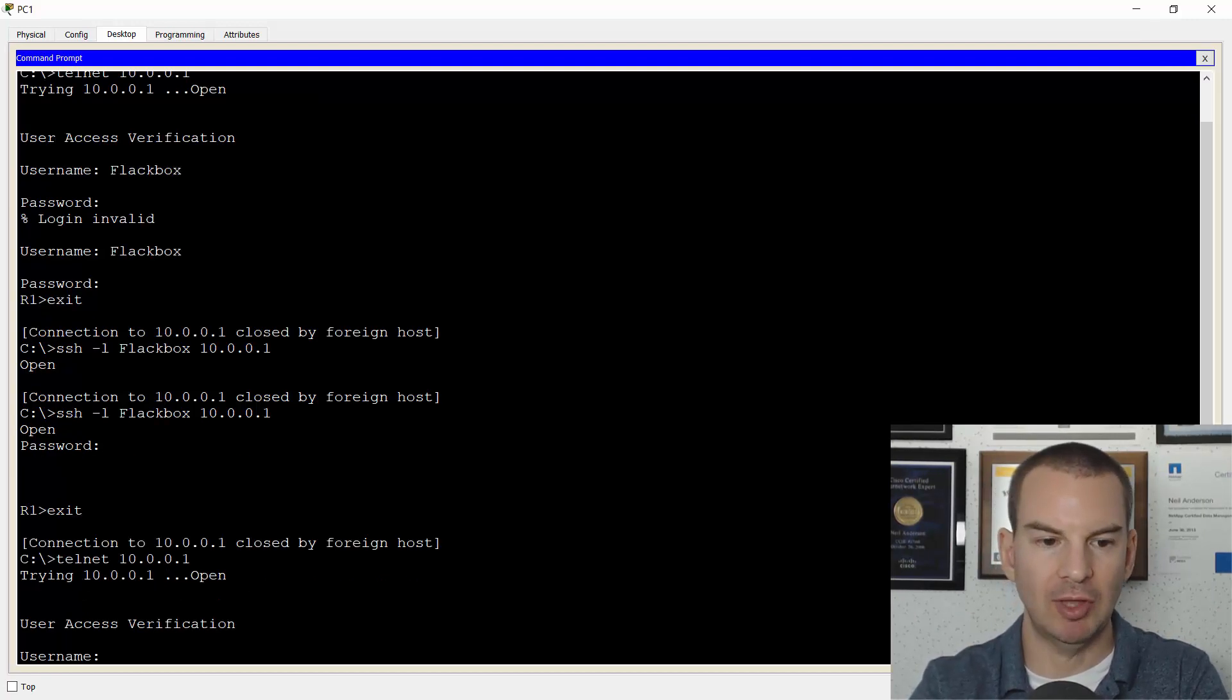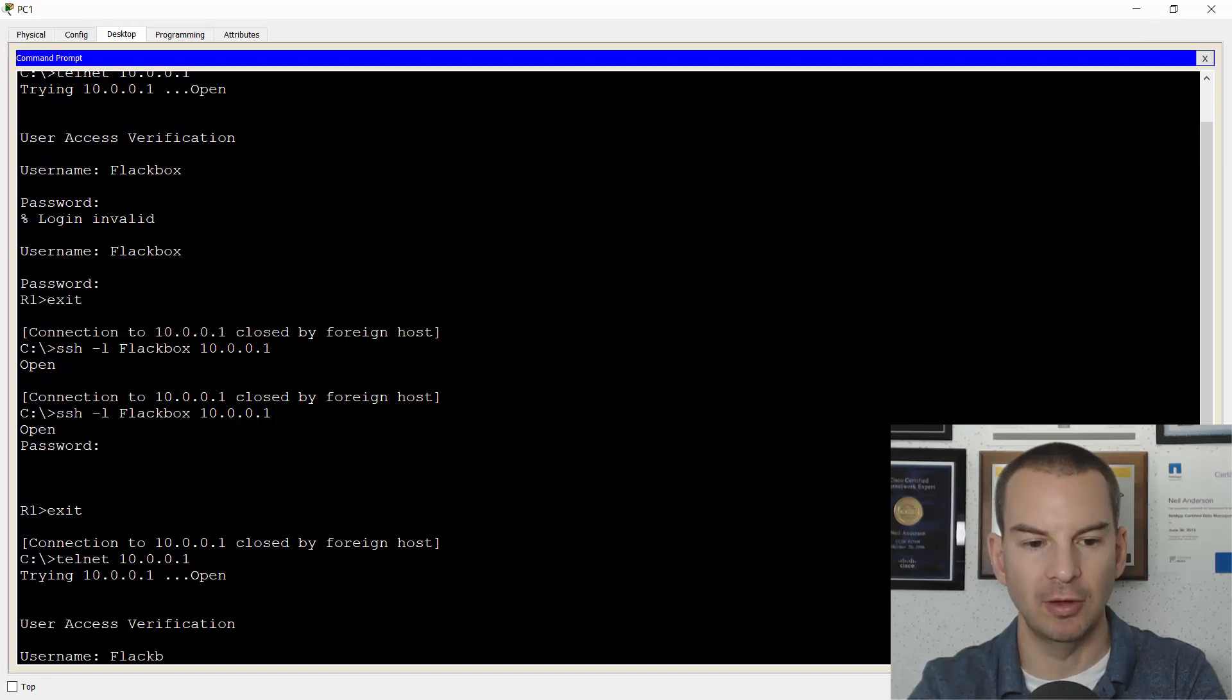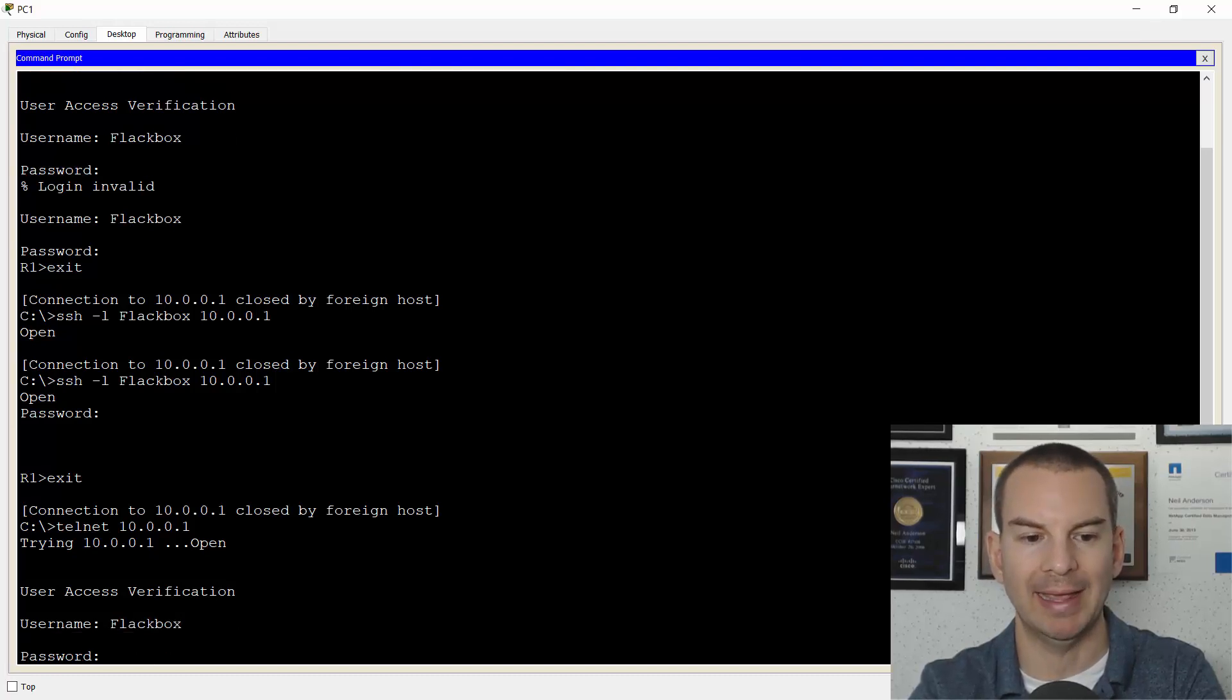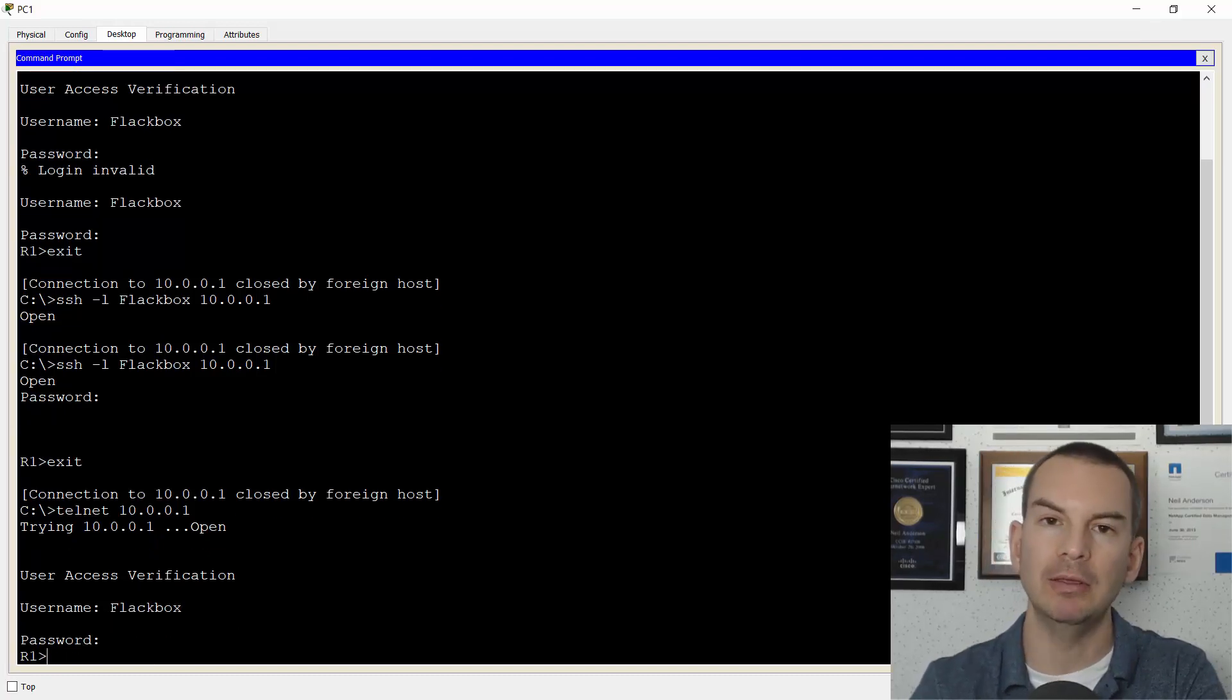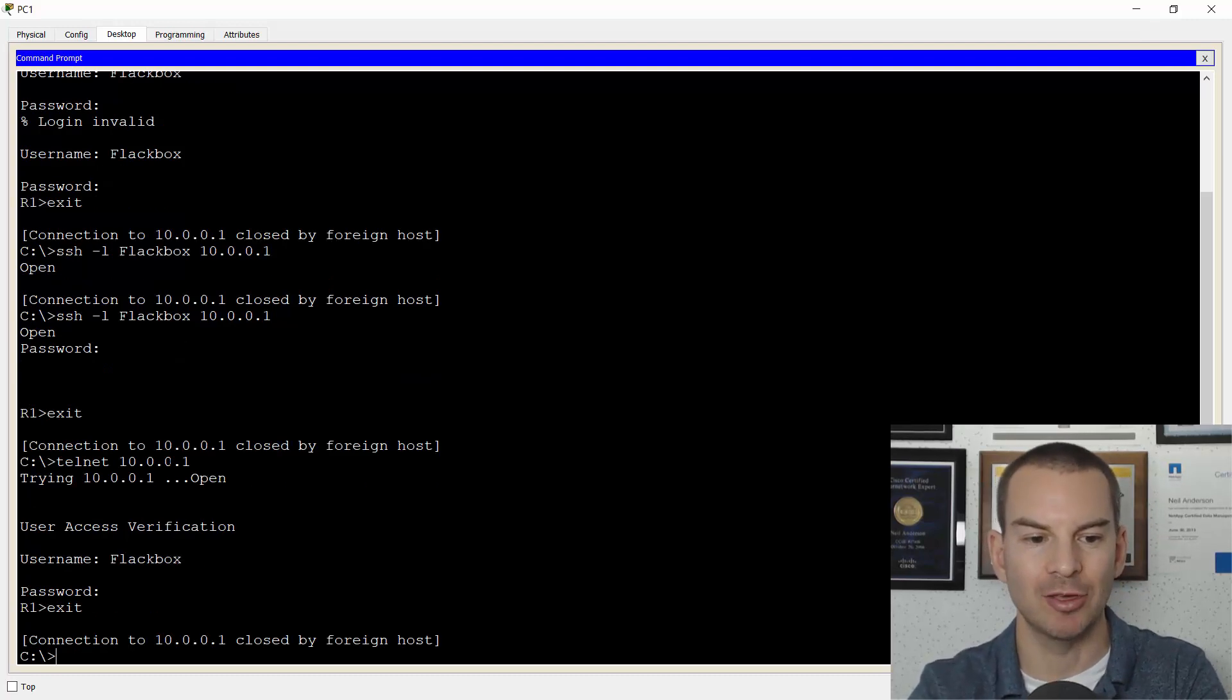If I exit out of here and I try telnet again, you see that telnet access is still enabled as well. So right now I can get in with either telnet or with SSH.